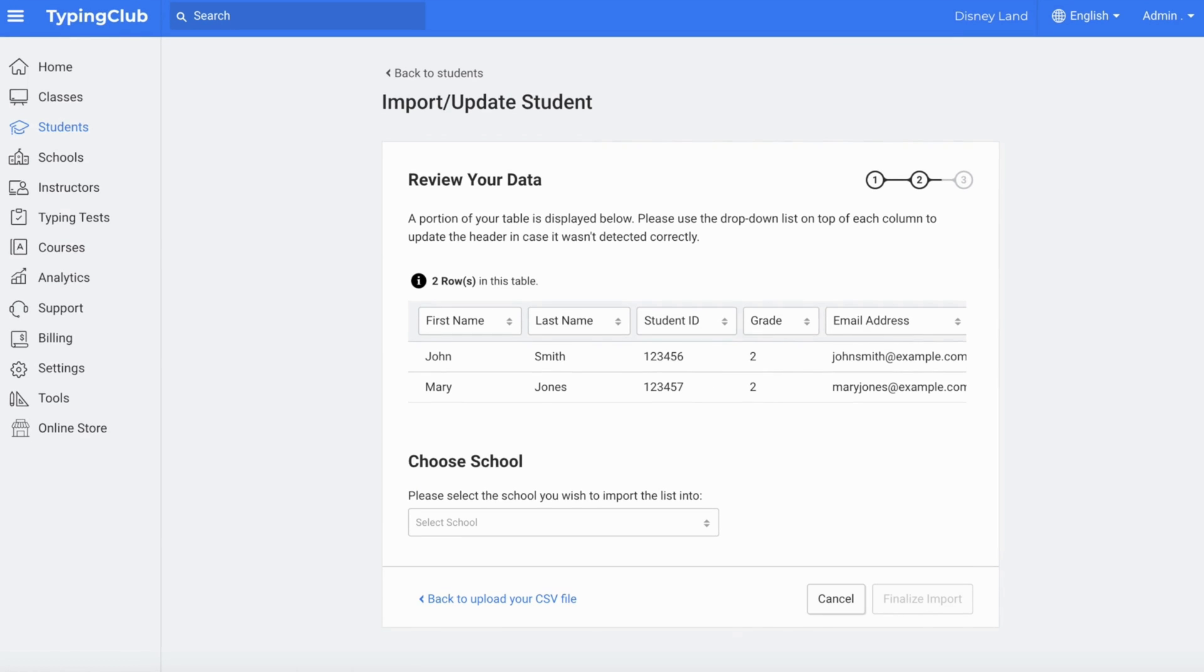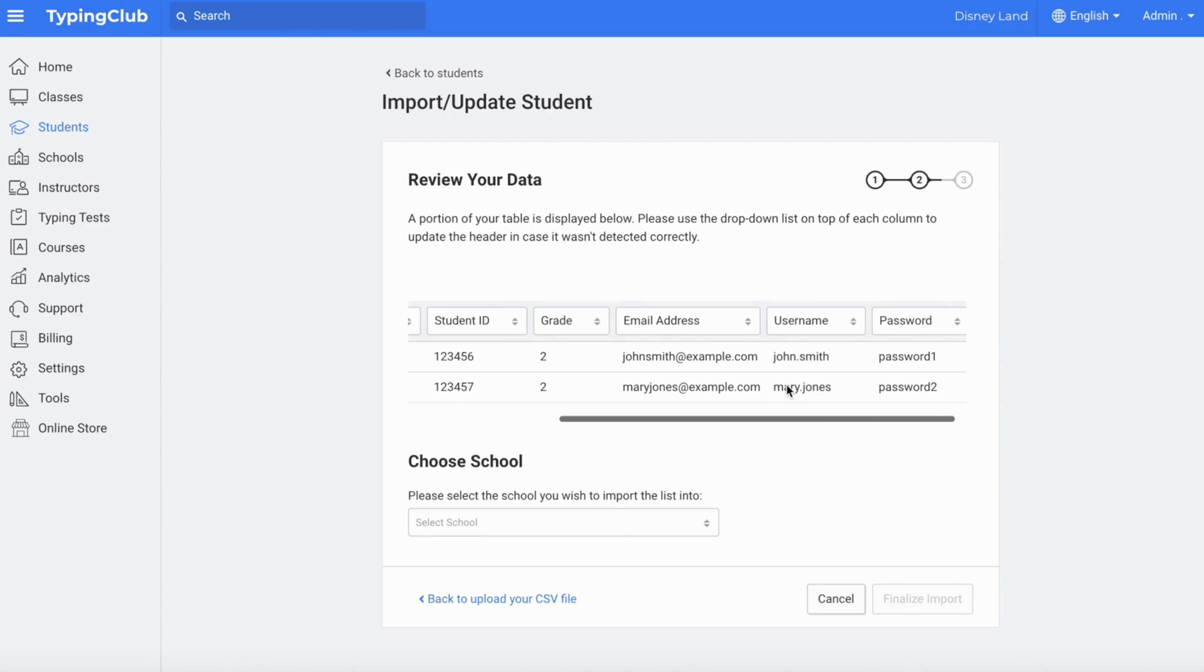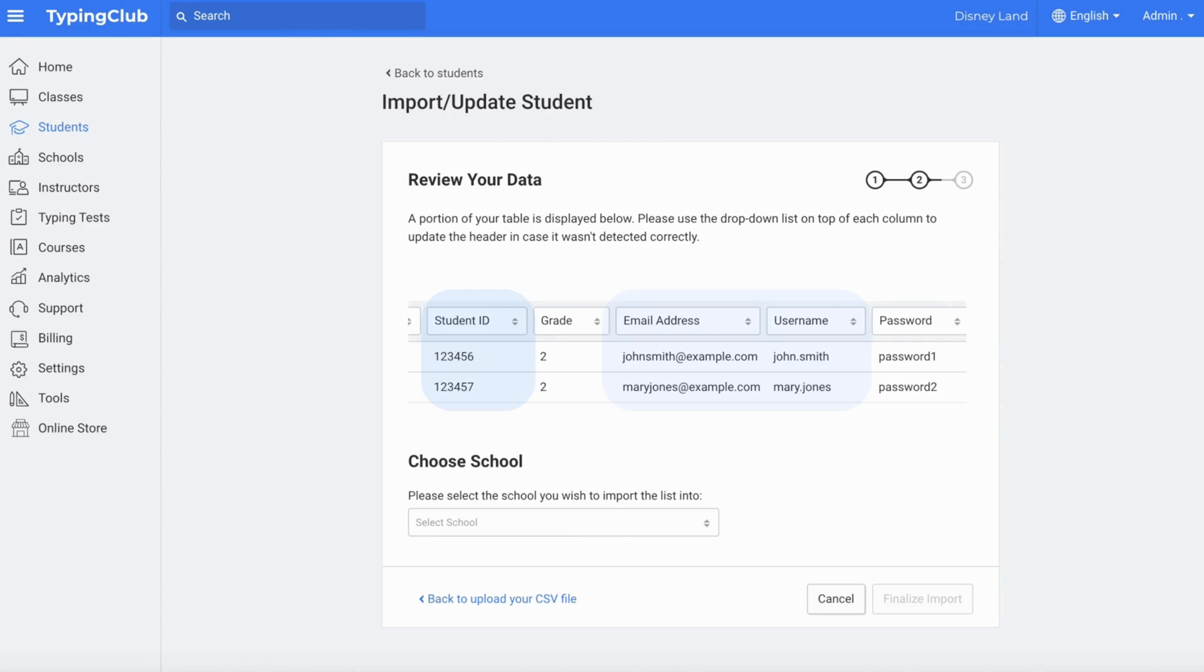Please note, student IDs and email addresses are optional when using the Import Update tool. However, if you choose to use them, they do need to be unique for each student.